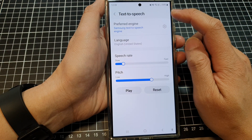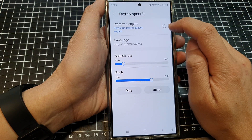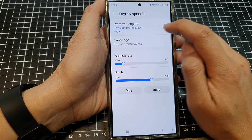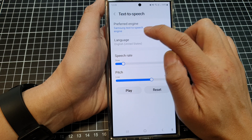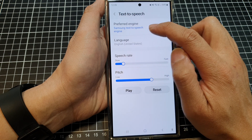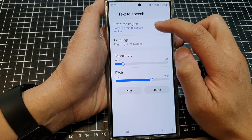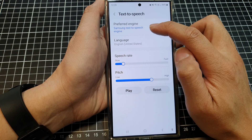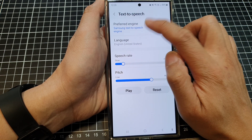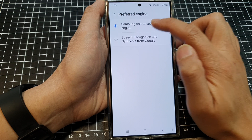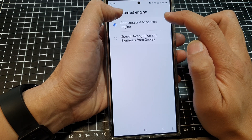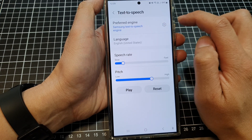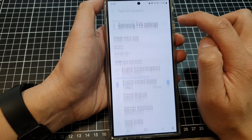In here, tap on the settings icon right next to Samsung Text-to-Speech. If your preferred engine is set to Google, you can change it to Samsung. And then tap on back.